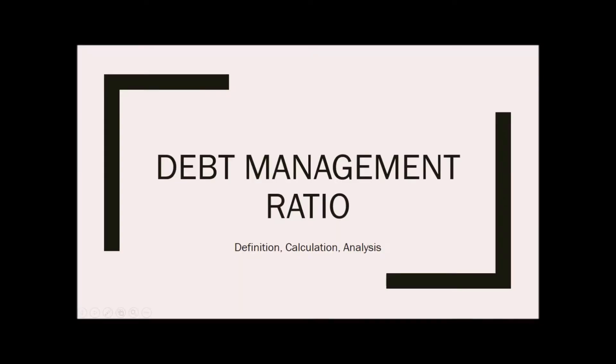The financial stability of a company can be tested in many ways. One of the quickest ways to see just how well a company is performing is to use financial ratios. In this lesson you will learn what debt management ratios are, how to calculate them, and how to interpret them.